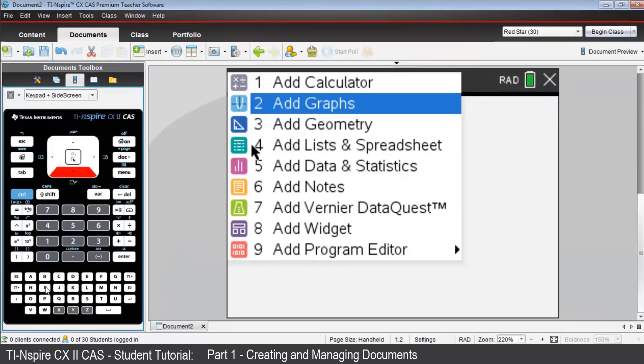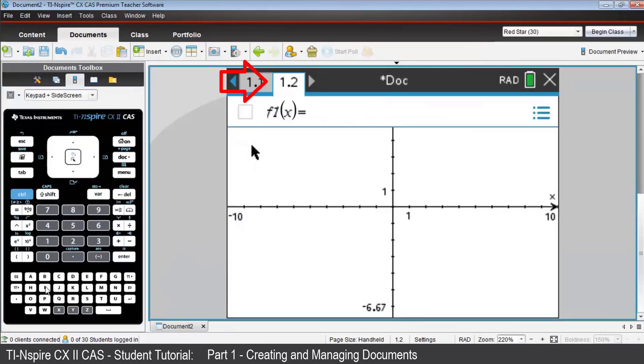Notice how this is tagged 1.2, meaning problem 1, page 2. After the equal sign, P in P times X.